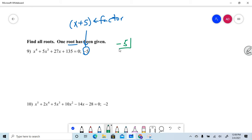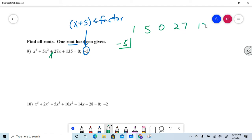If you're given the root, put it in the little corner and line up your coefficients. I have 1, 0, 5 — remember, if you're missing a term, put a zero — then 27 and 135. I'm using synthetic substitution, slash division, to help solve the polynomial equation.